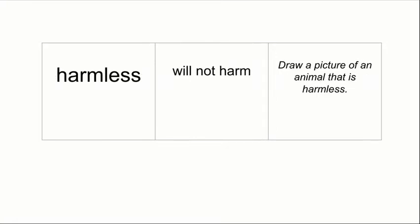The next word going on our vocabulary table is harmless. Harmless means will not harm. There are a lot of things that are harmless, including some animals. I want you to draw a picture of an animal that is harmless to remind you that harmless means will not harm. Say harmless — harmless. Now stop the video and complete this work in your reader's notebook.